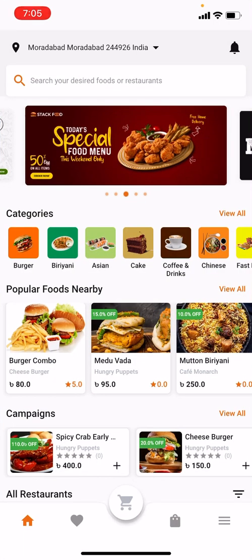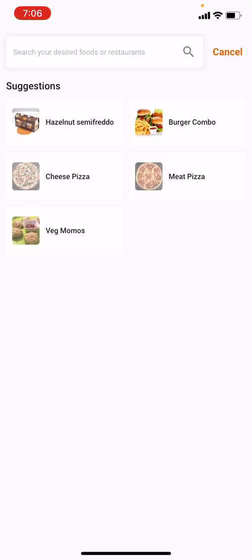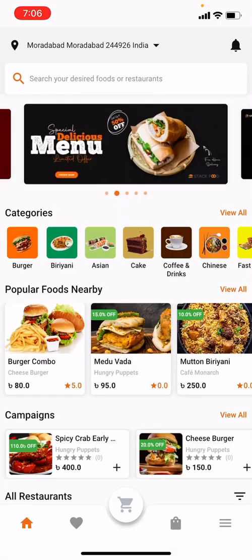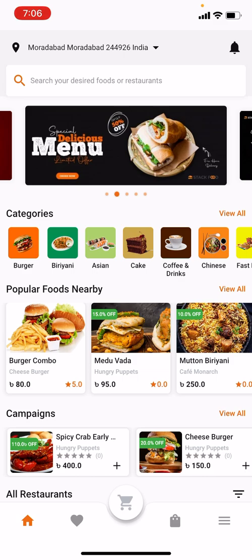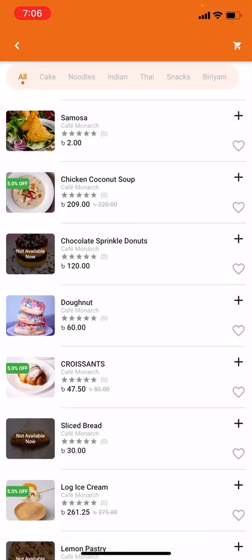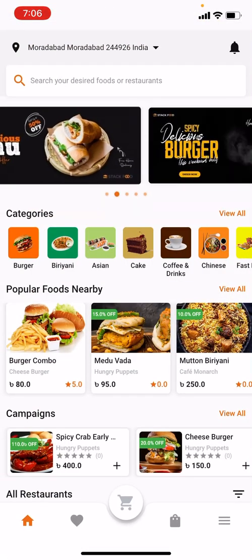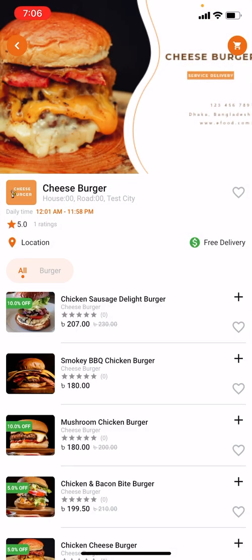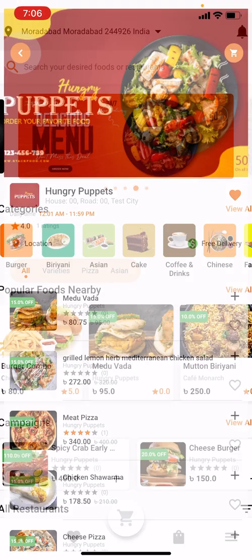Now I can search for any food from here, and it gives me some suggestions. I can browse through any banner — if I click this banner it takes me to a restaurant, if I click another banner it's another restaurant, and so on.